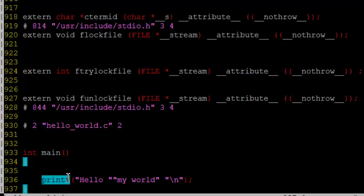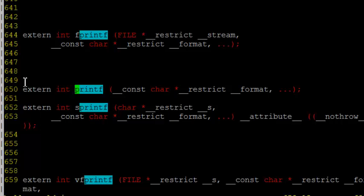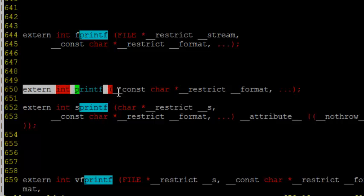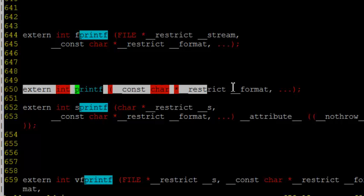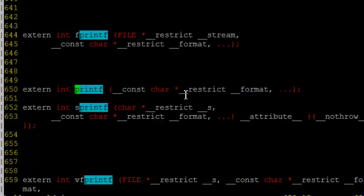And, if you want to see the declaration of printf, these are all various printf statements. Yeah, this is the one. So, this is the format. This is what printf statement takes. If the first argument is a character, then you have variable arguments.